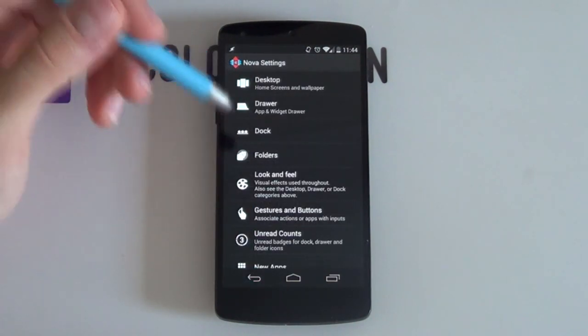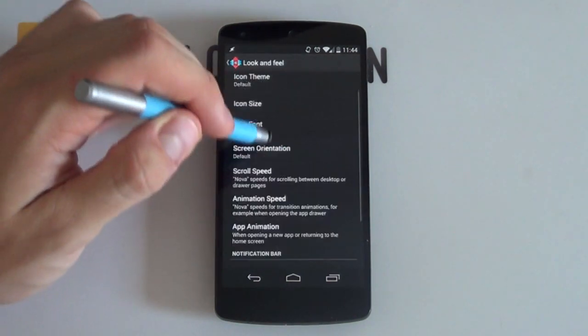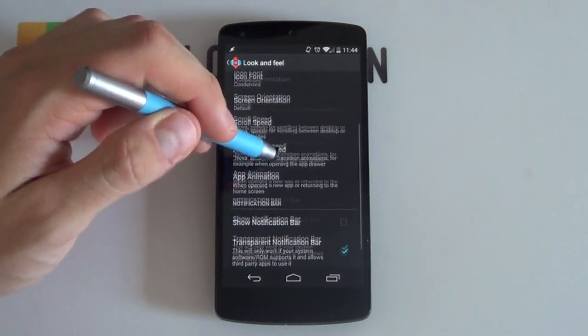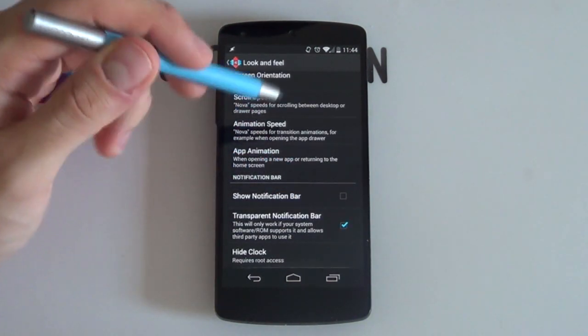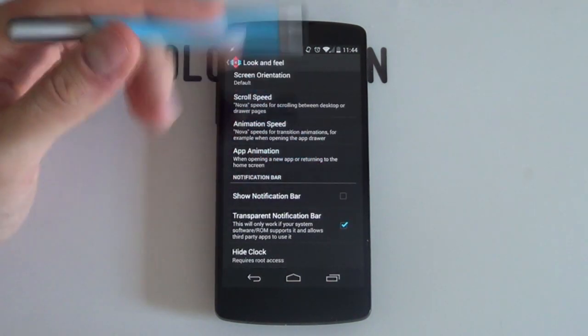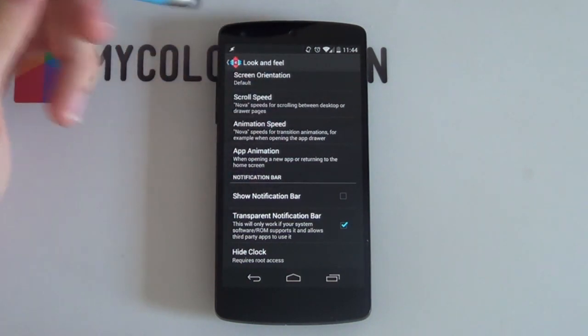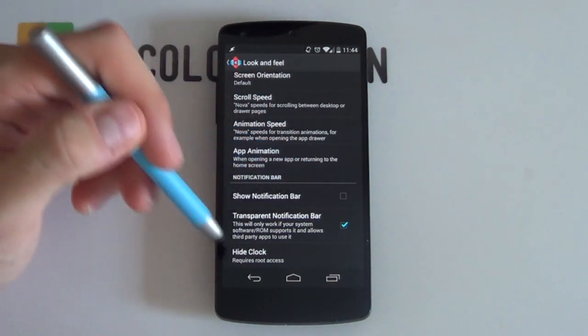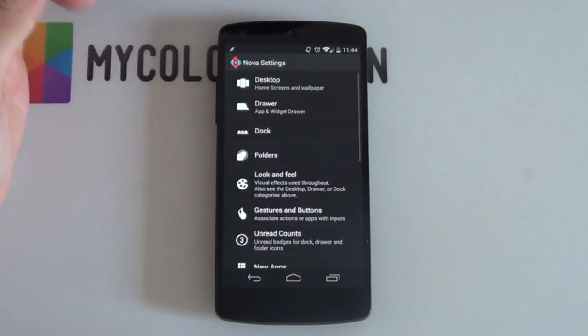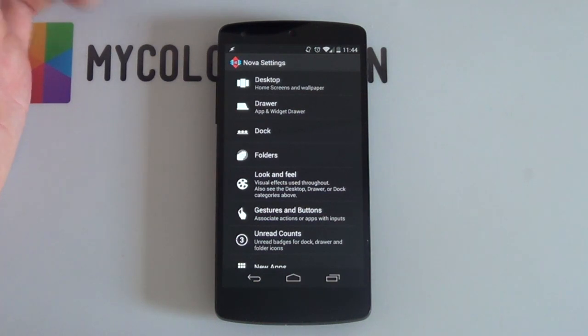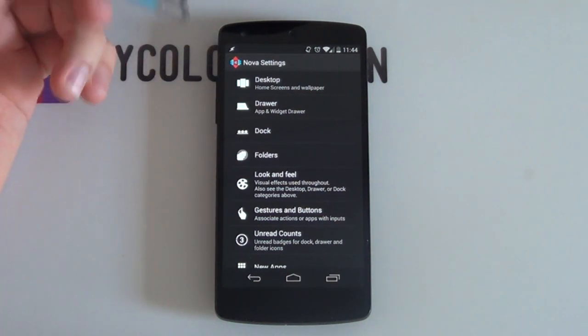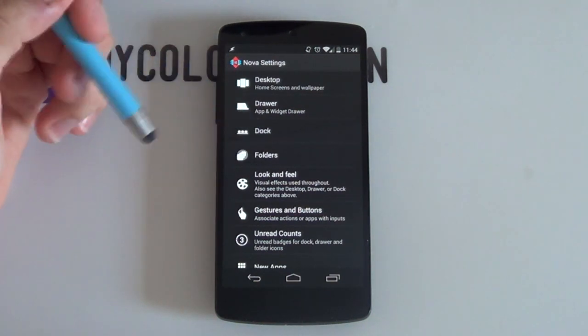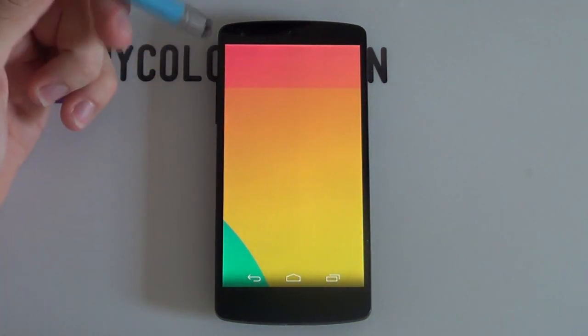From here you want to jump into your look and feel as we do want to have that notification bar disabled and transparent notification bar, that's up to you. But yeah, make sure that that notification bar is disabled because we are obviously going to be having in our own awesome custom one. Other than that, just make sure that the dock is disabled, then you're good to go.